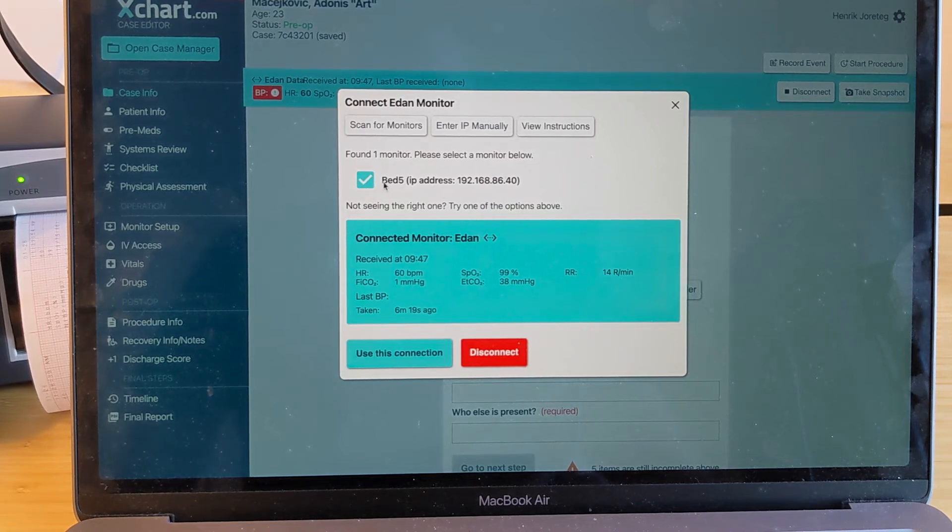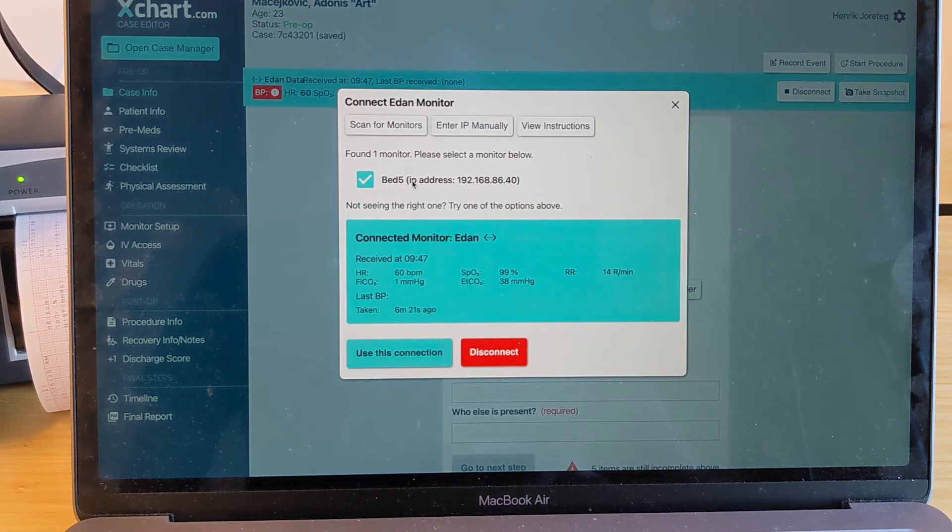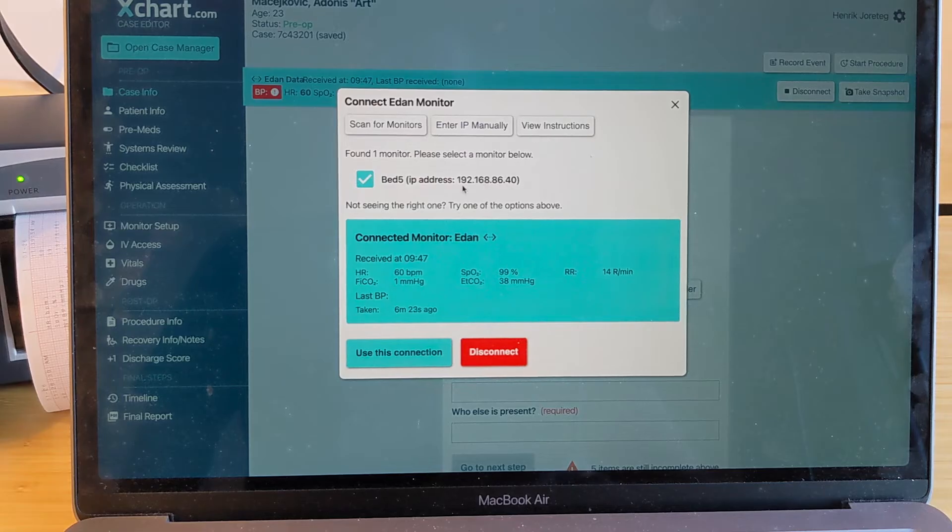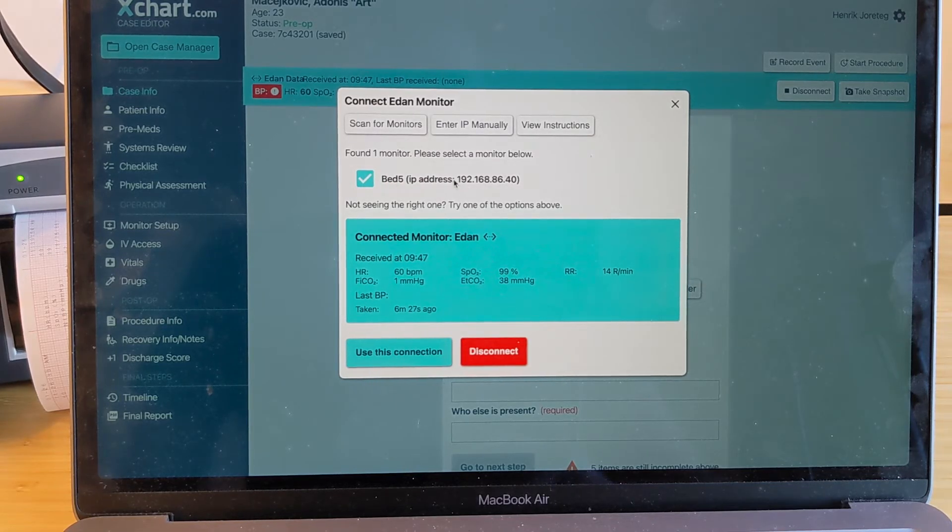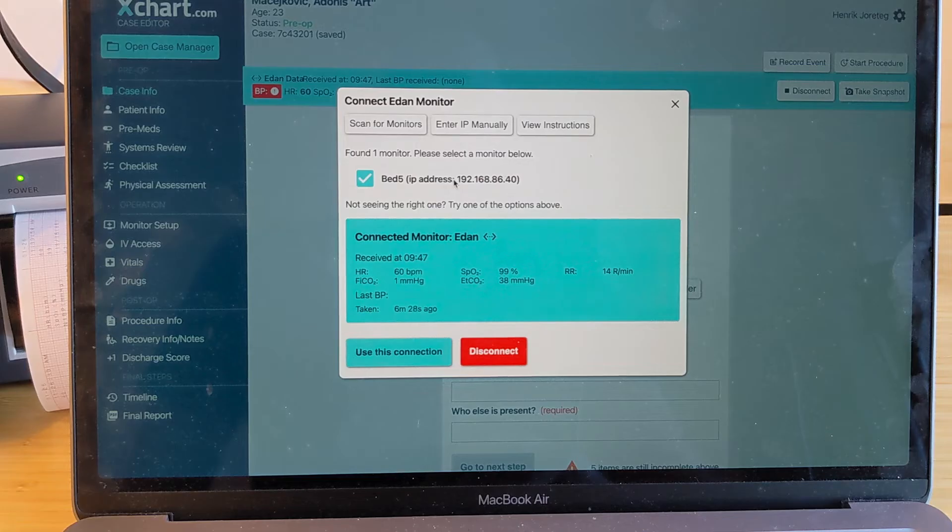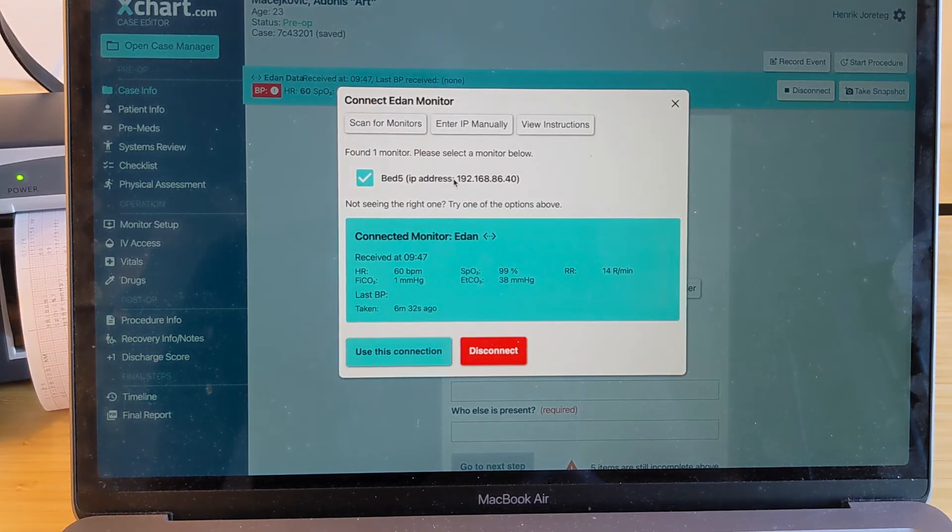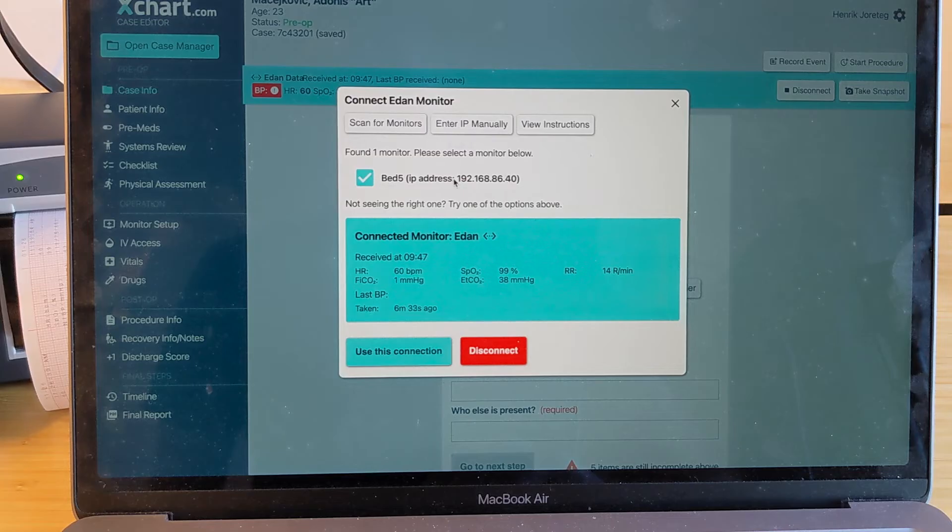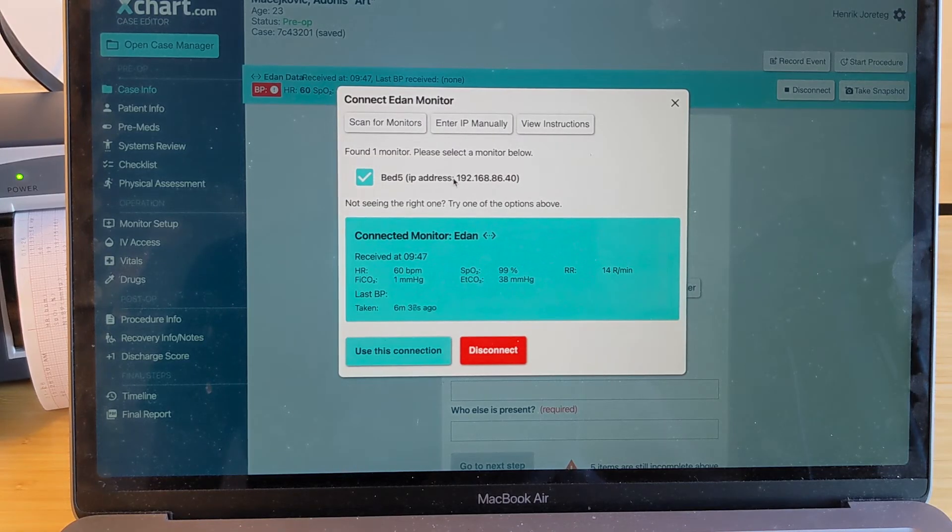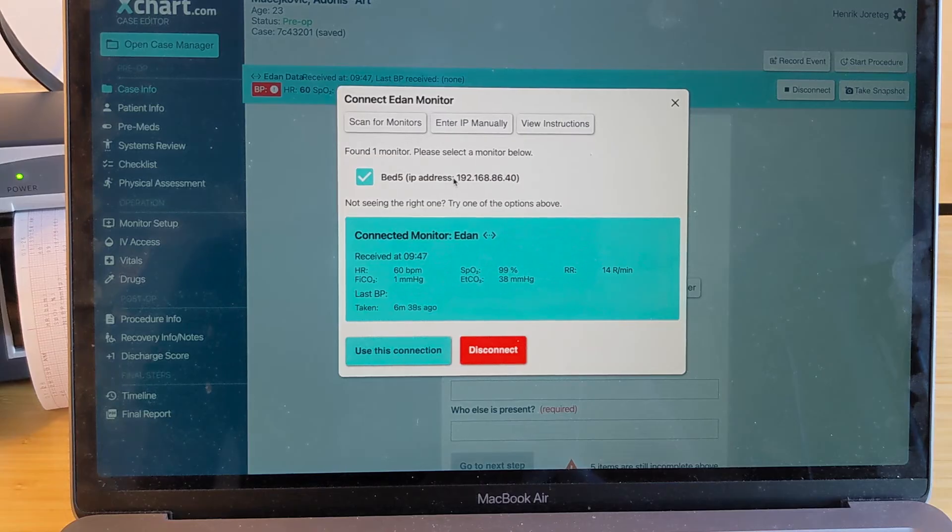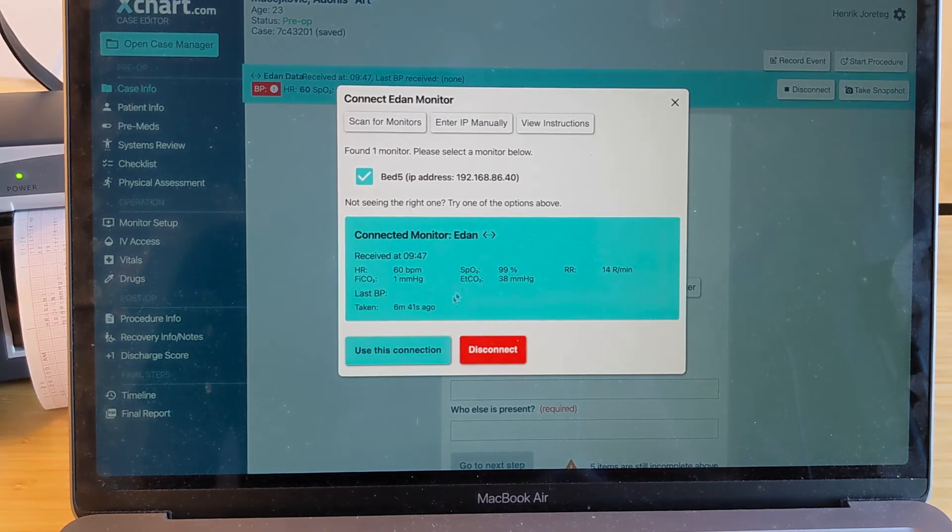And notice that it says the bed number here as well, as well as the IP address of the connected monitor. So you can confirm that it's the right bed number. If you have multiple monitors, you'll want to refer to the section of the video that references how to set the bed number on your monitor. You want to make sure that each monitor in your office has a different bed number so that you can clearly differentiate them.